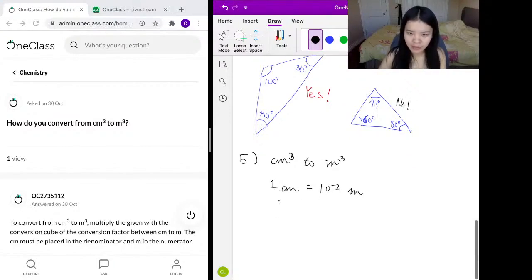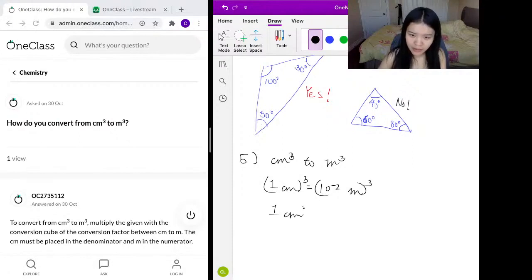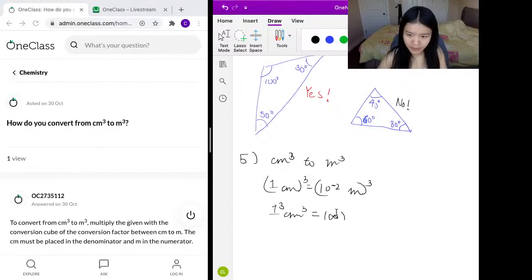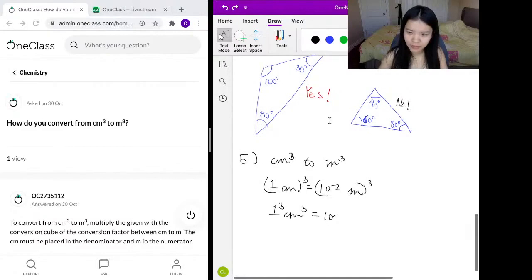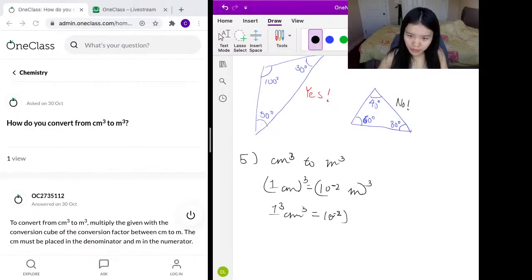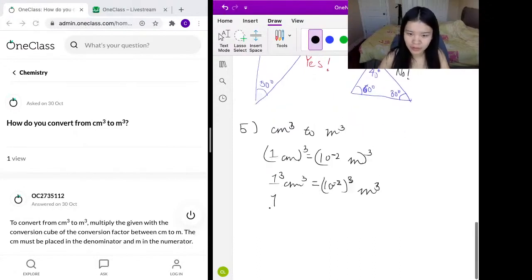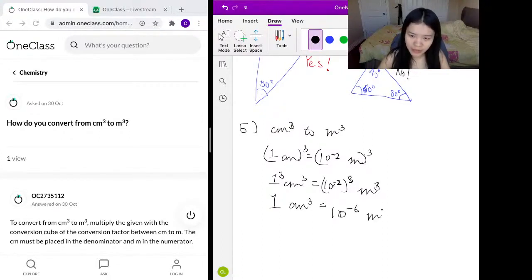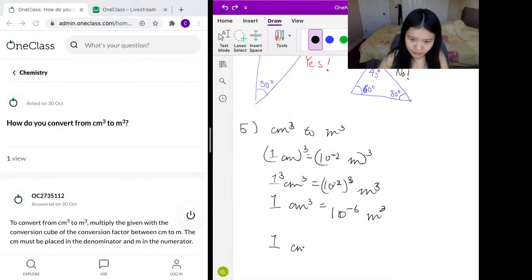In order to find centimeters cubed, we cube both sides. One centimeter is 10 to the power of negative 2, which means one centimeter cubed equals one over a hundred cubed, meters cubed. One cubed is just one, so one centimeter cubed equals 10 to the power of negative 6 meters cubed.